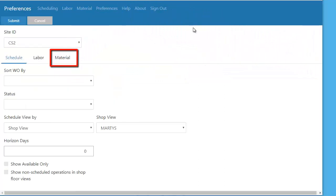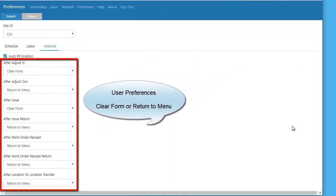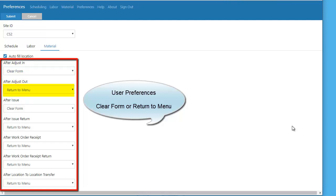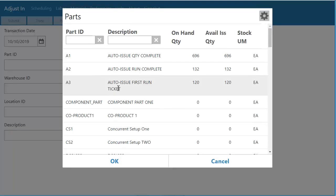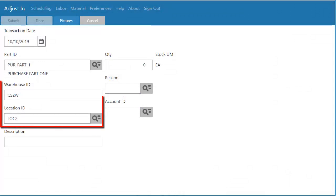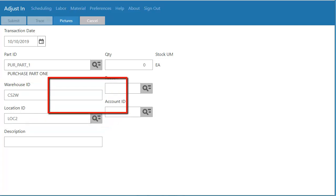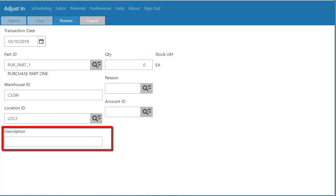Let's go to Preferences and I'll go to the Material Preference. I'm looking at a user preference — the selected group of preferences allows the user in every transaction type to either clear the form and start another similar transaction, or return to the work order material menu. As an example, let's do an Adjust In. I'll select the material. The details for the selected part fill in, including the warehouse and a default location. I can modify the location, put in a reason, an account ID, and a description for this transaction.